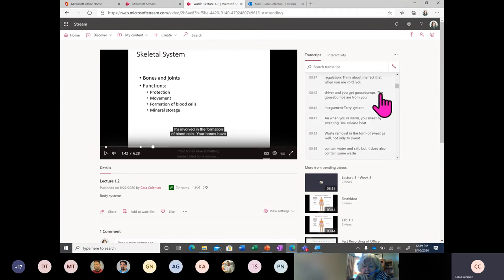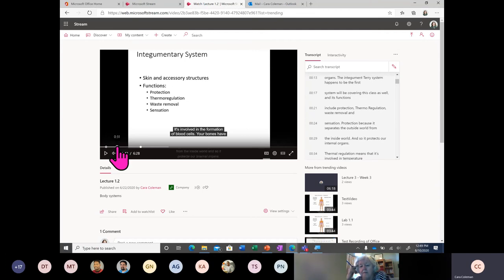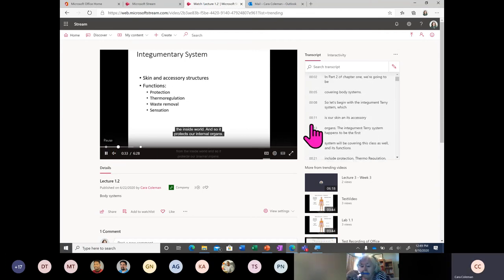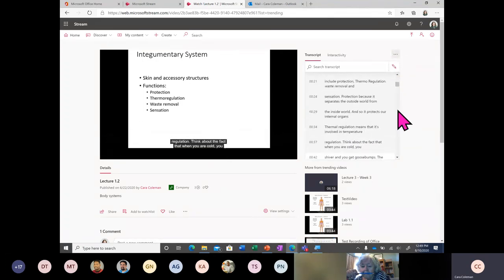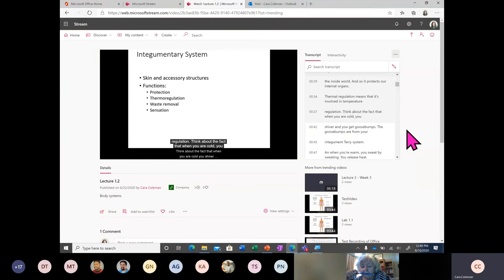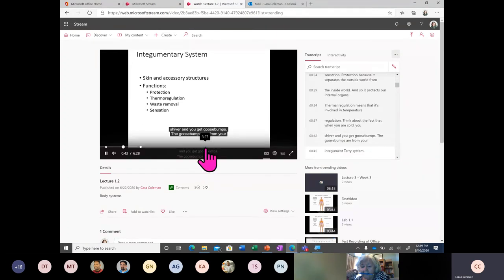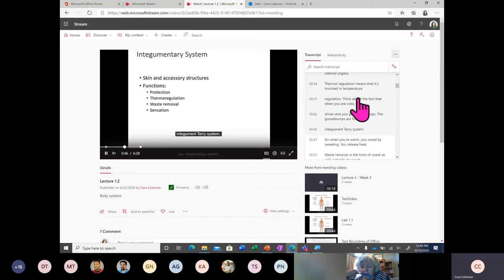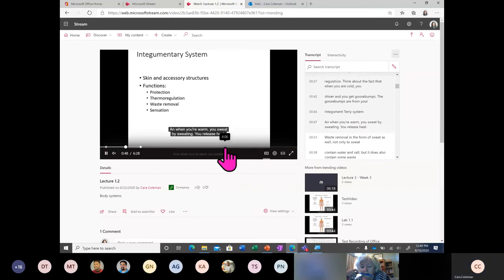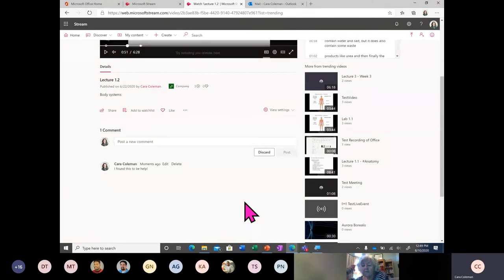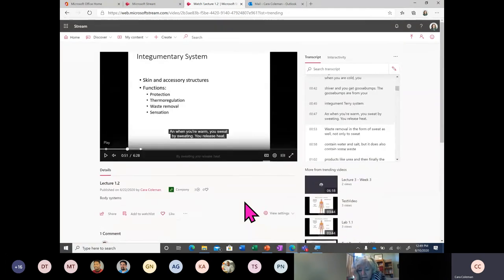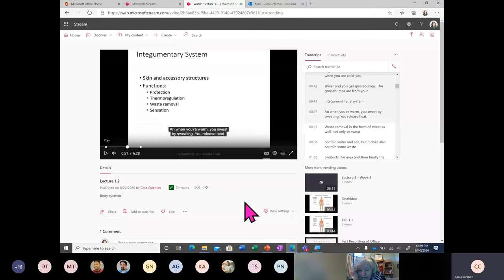You can also enable auto-scrolling so the transcript keeps up with wherever you are in the video and you don't have to go back and forth scrolling. We've reached the last 10 minutes of this training and I'd like to cover one more feature and then get to questions.